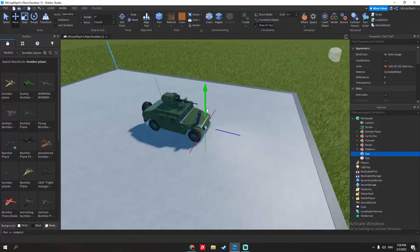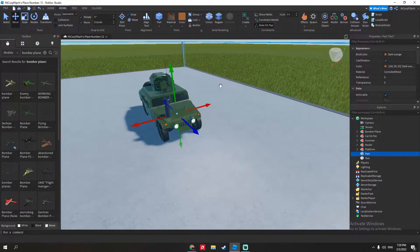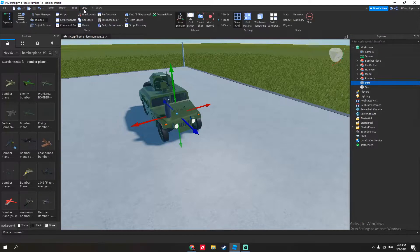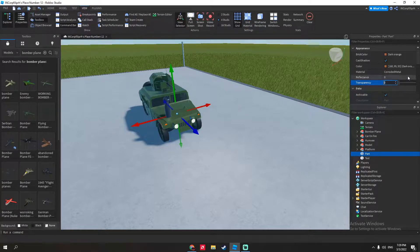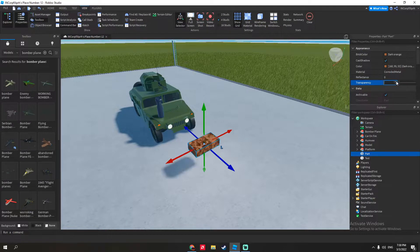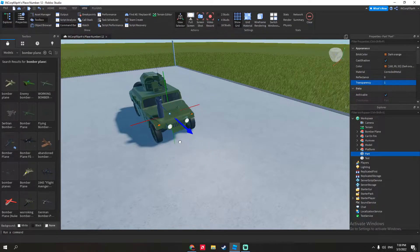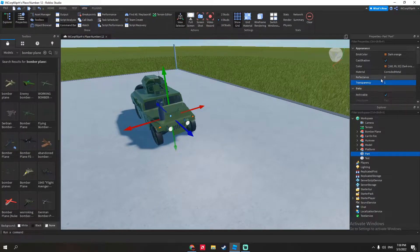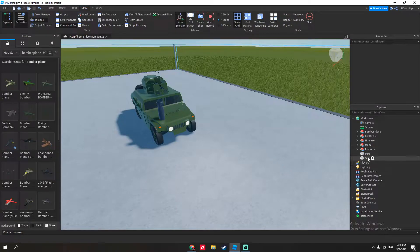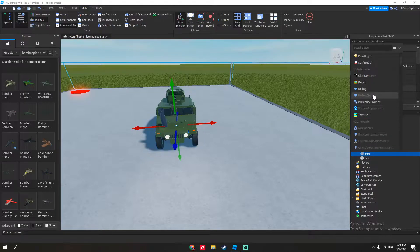Put the part inside where you want it. If you don't even want it being seen, go to Properties and click on Transparency and set it to 1 — this will make your block invisible. Put it inside the engine, and then you can click on your part, click the plus icon, and go all the way down to see the effects.